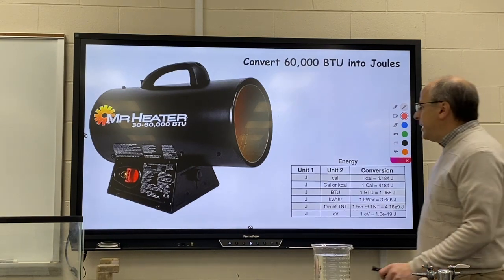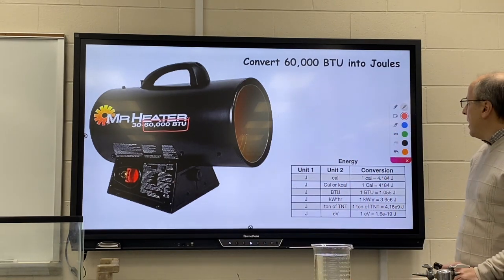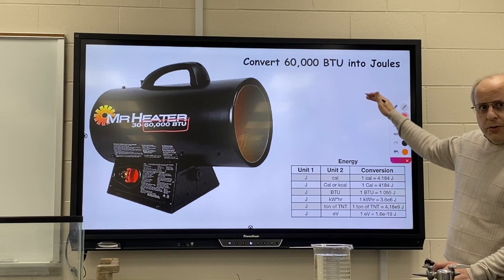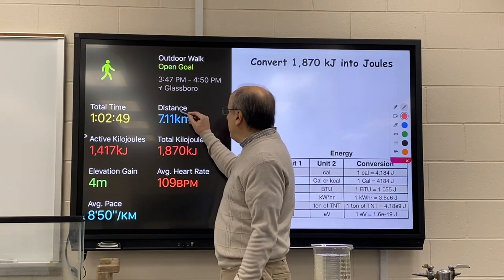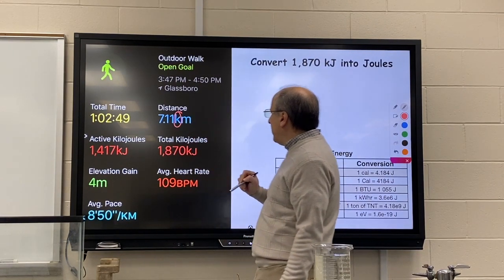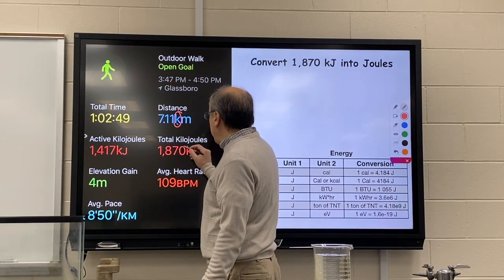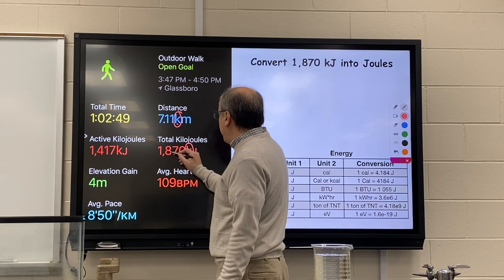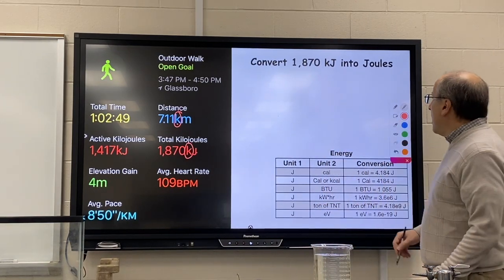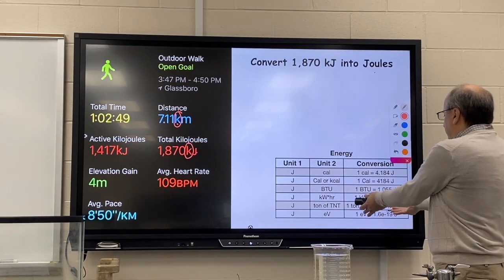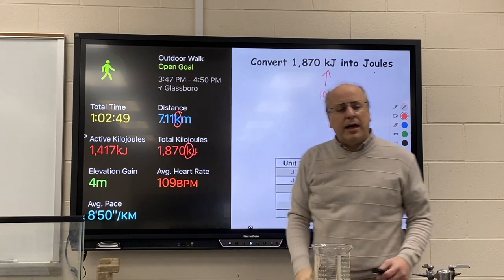Here is a little portable heater rated at 60,000 BTU on maximum setting — convert that into joules, showing your work. Here is my health app telling me I walked 7.11 kilometers and used a total of 1,870 kilojoules worth of energy — convert that into joules. You won't find kilojoules on your sheet, but remember that kilo means thousand, just like kilometers or kilograms.